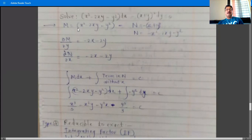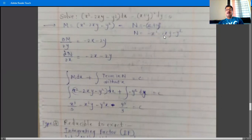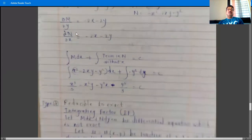Find ∂M/∂y: derivative of x² is 0, derivative of -2xy is -2x, derivative of -y² is -2y. So ∂M/∂y = -2x - 2y. For ∂N/∂x: derivative of -x² is -2x, derivative of -2xy is -2y, derivative of -y² is 0. So ∂N/∂x = -2x - 2y.